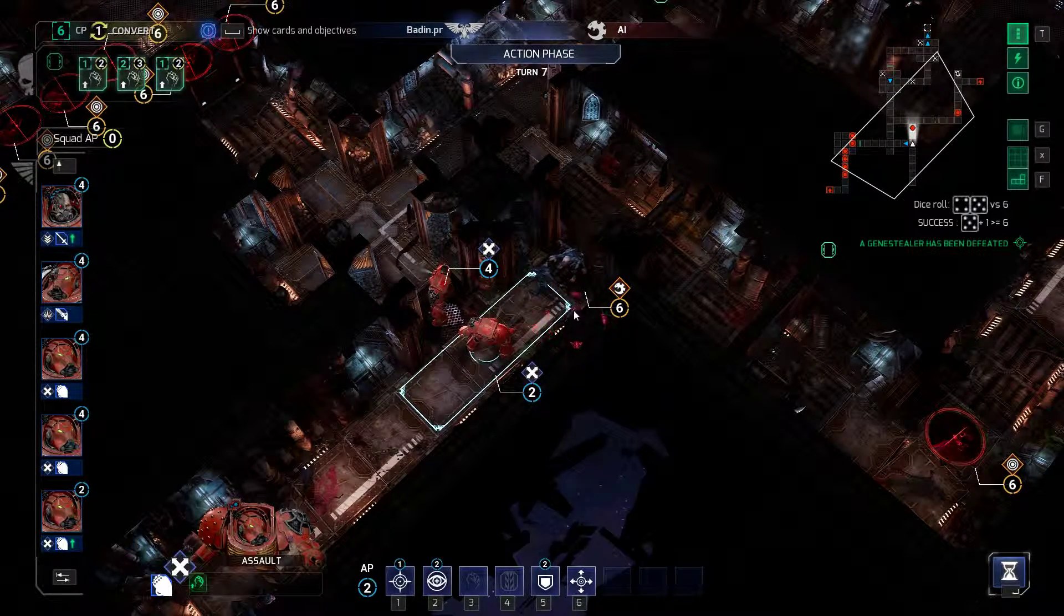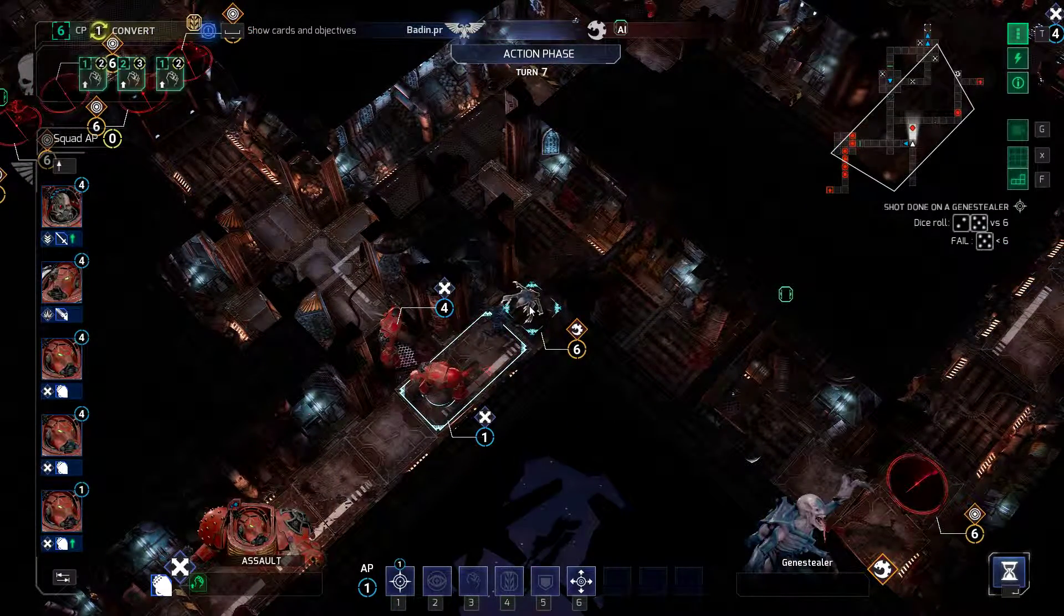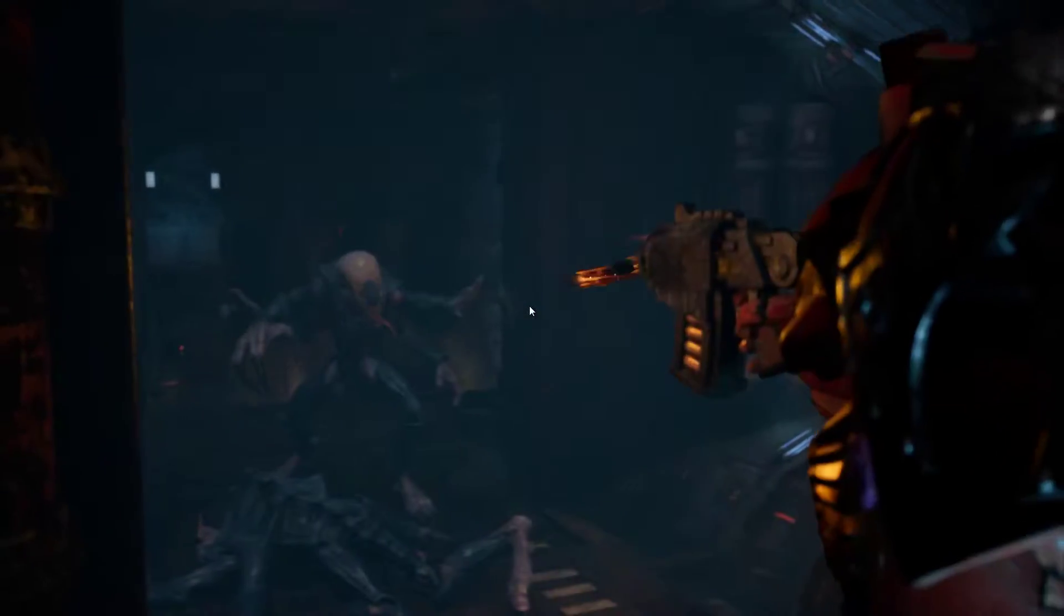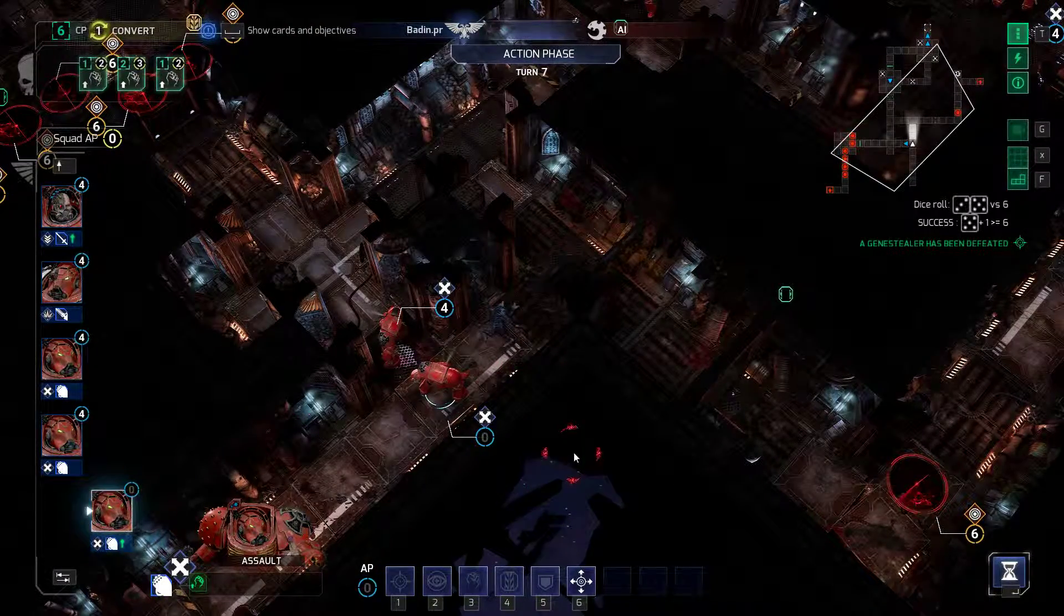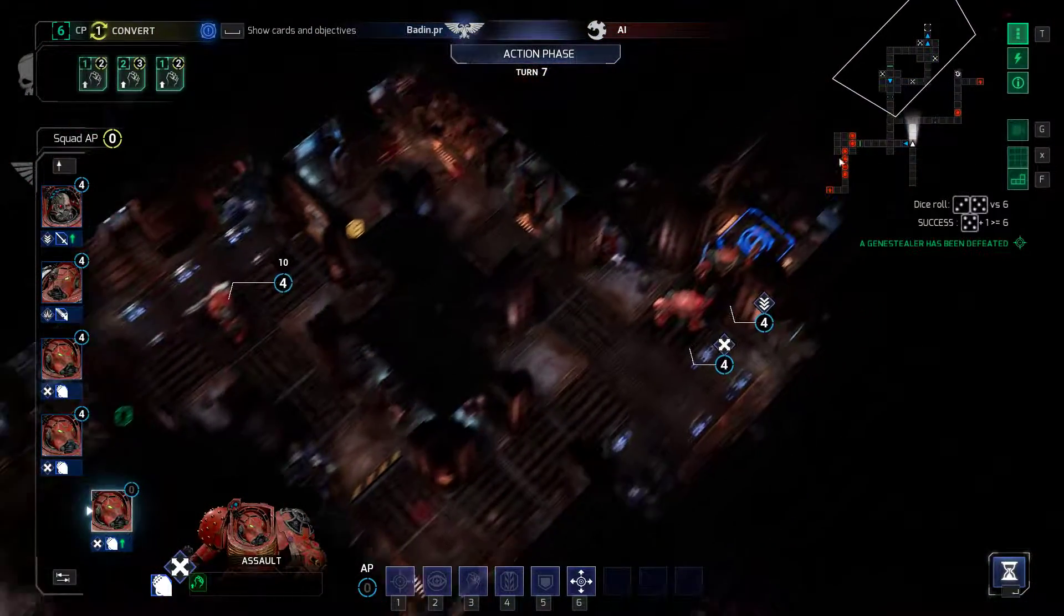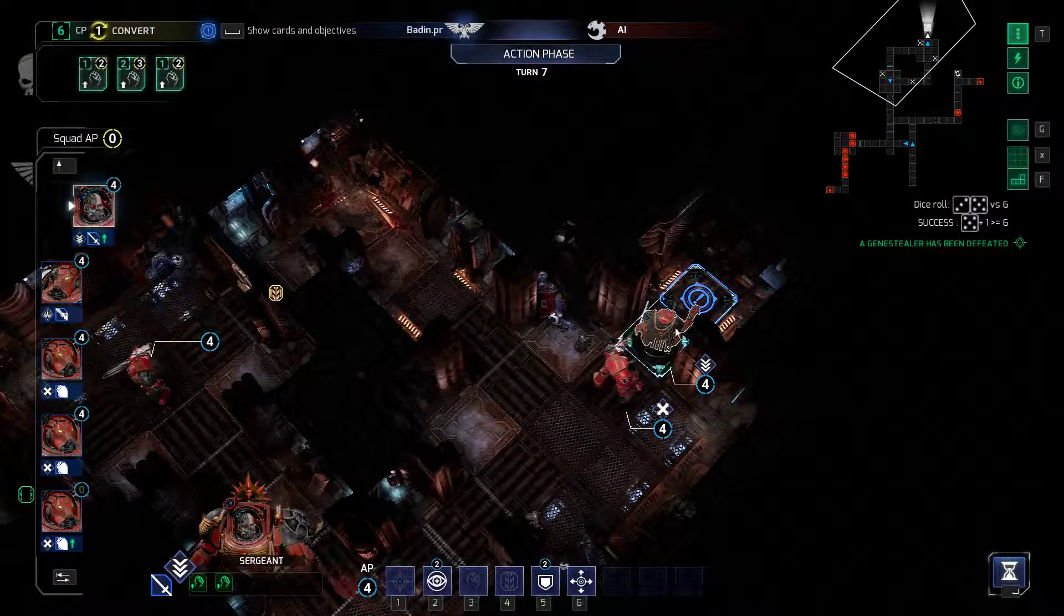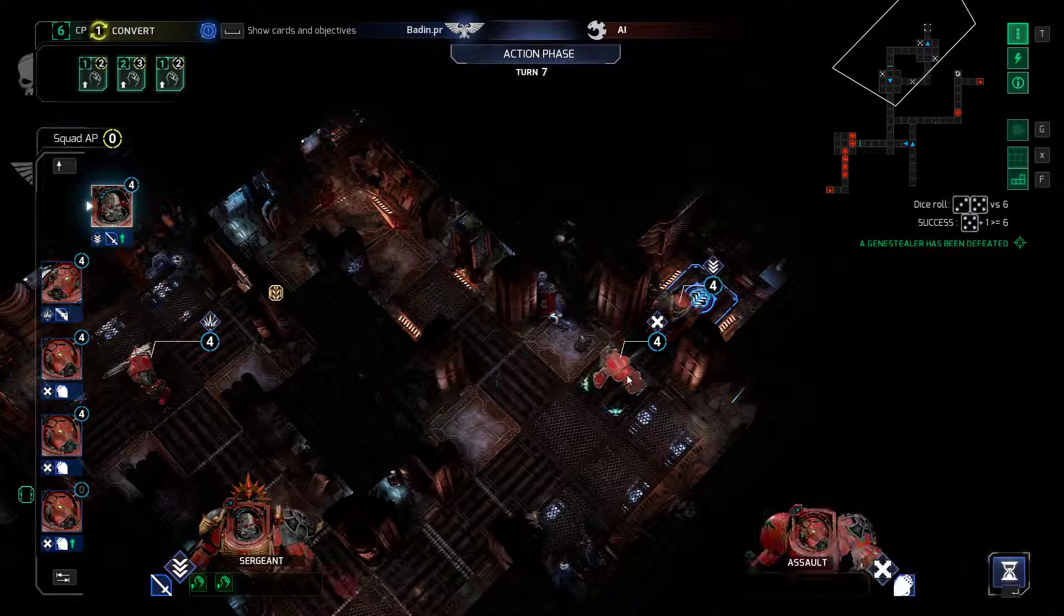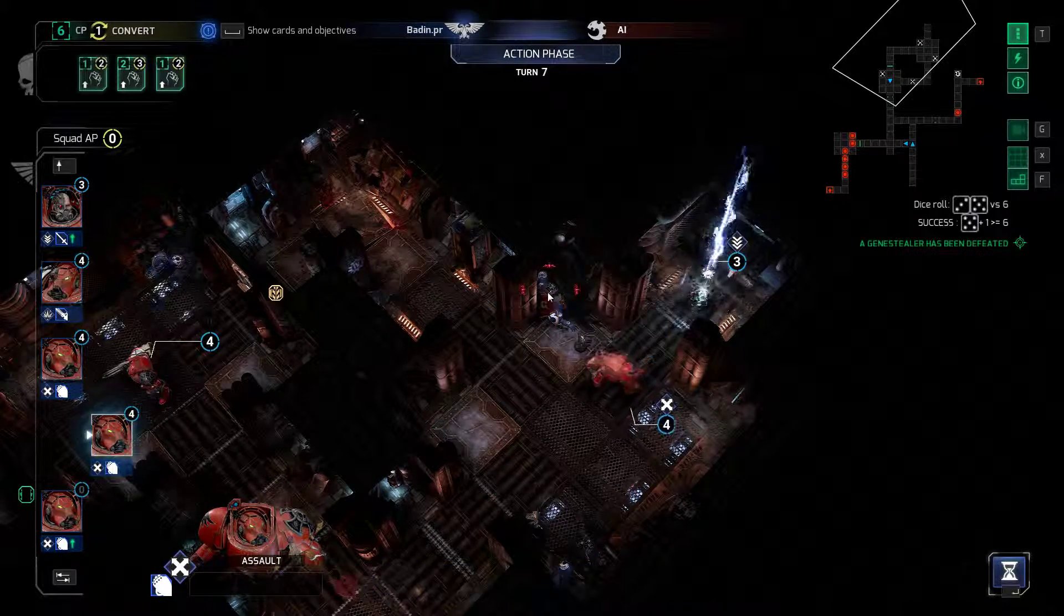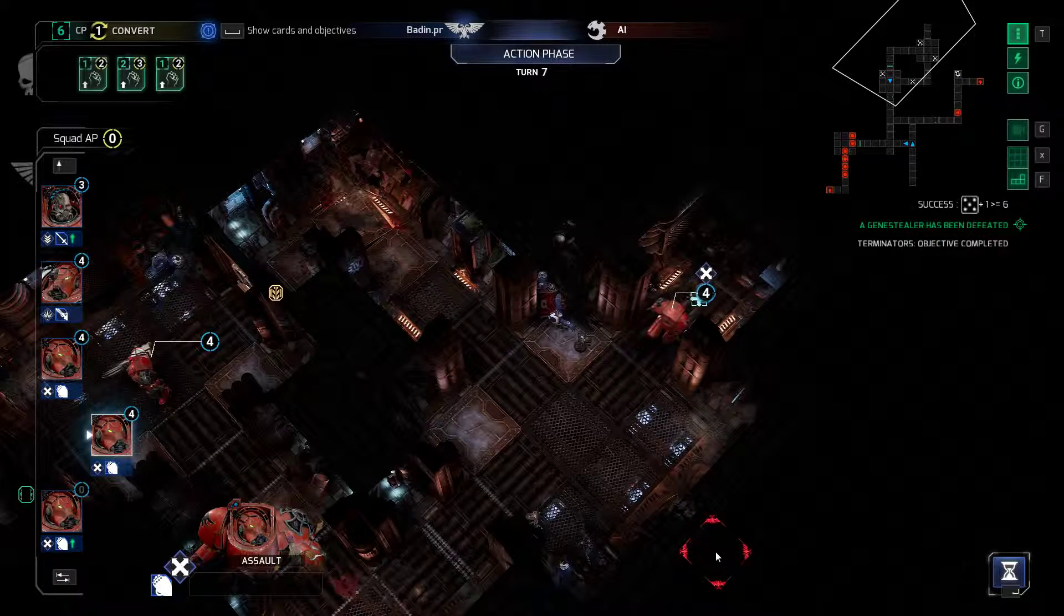Xenos detected. For the Emperor. Fire. Taking up position. Xenos detected. They're coming!